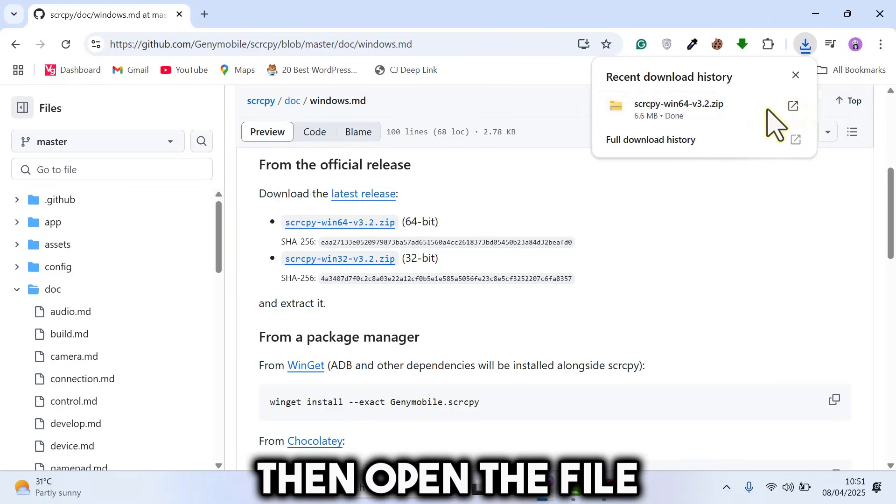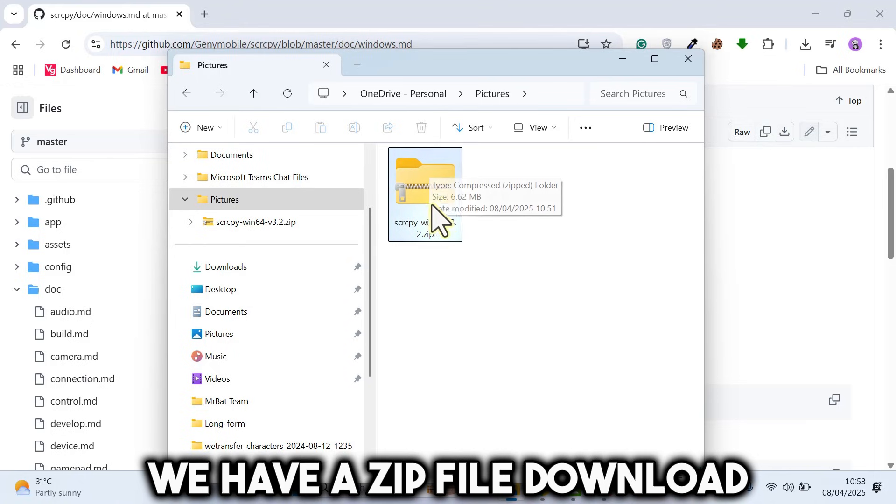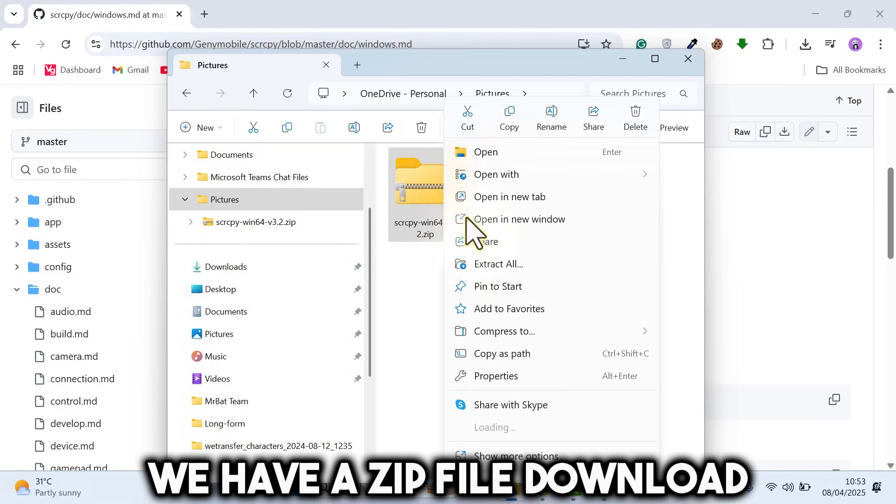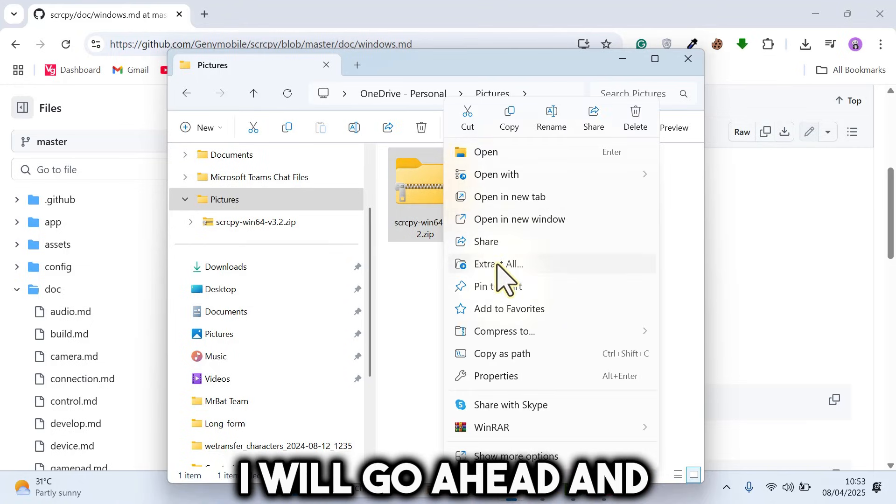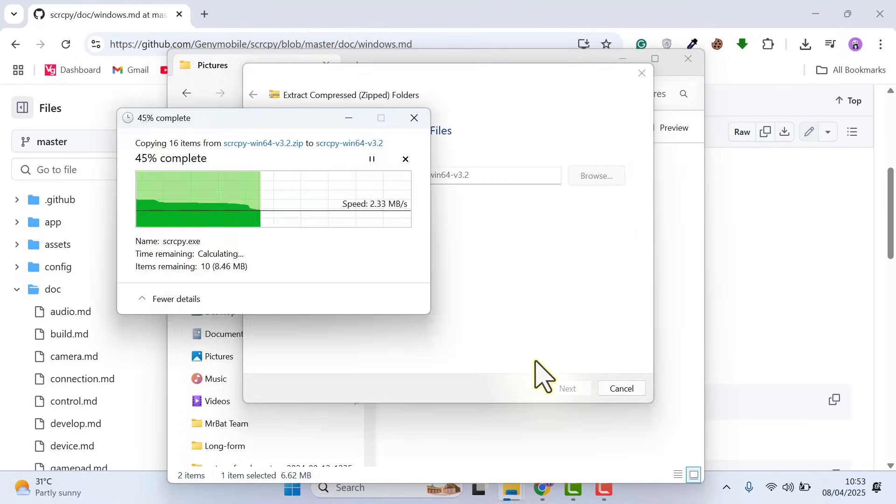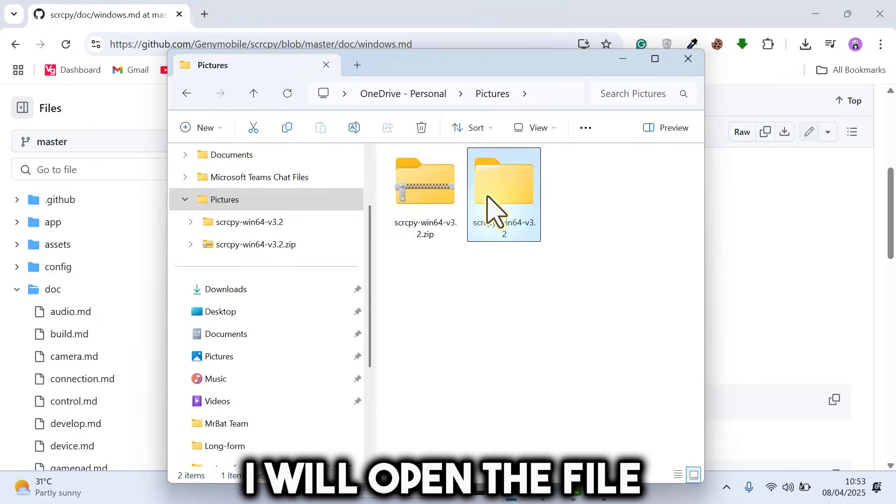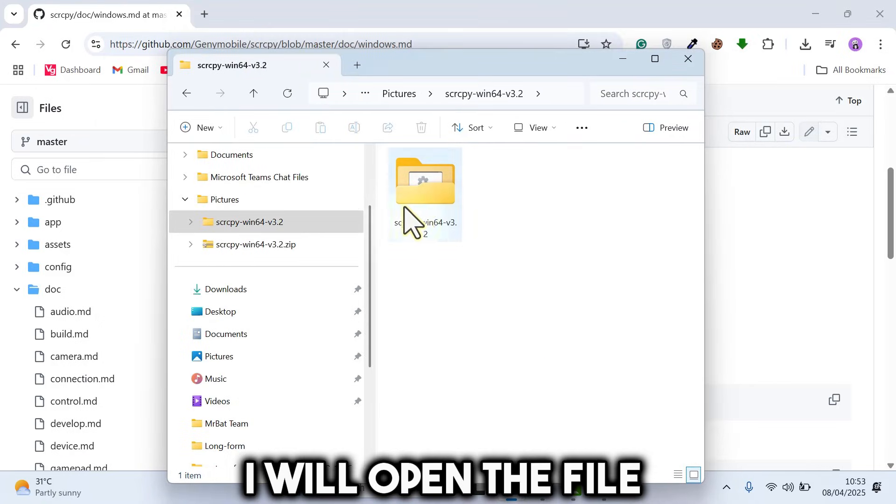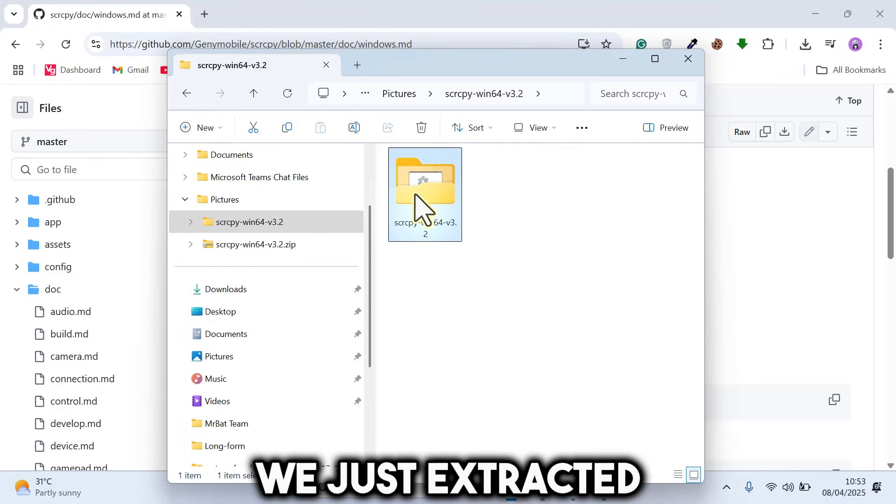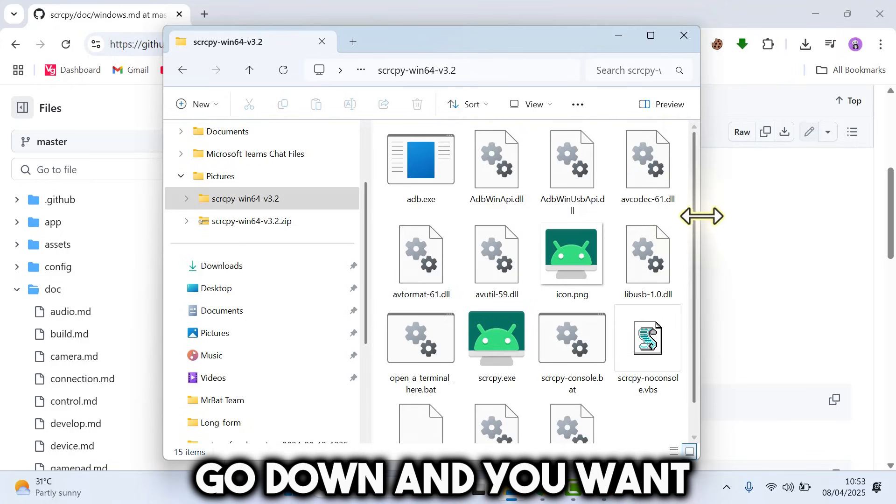Then open the file in the file location. Here we have a zip file download. I will go ahead and extract the file. I will open the file we just extracted. Go down.